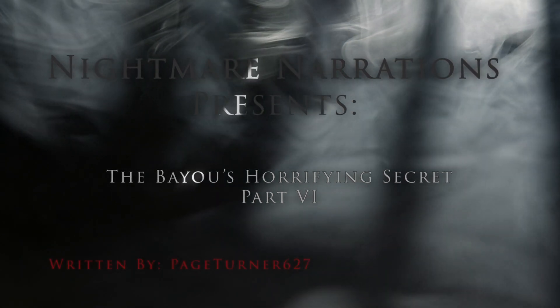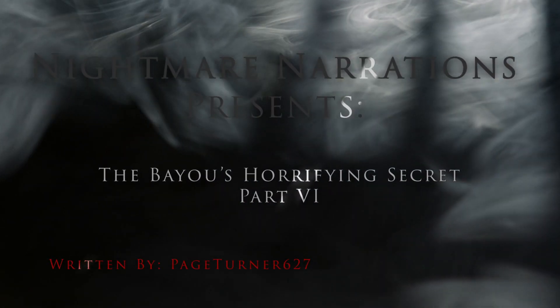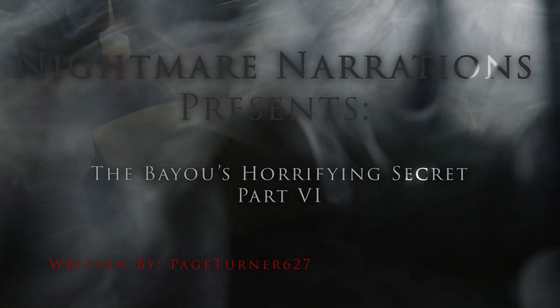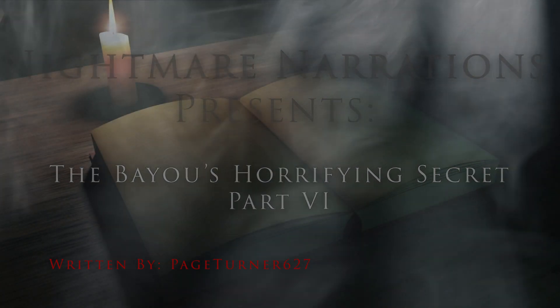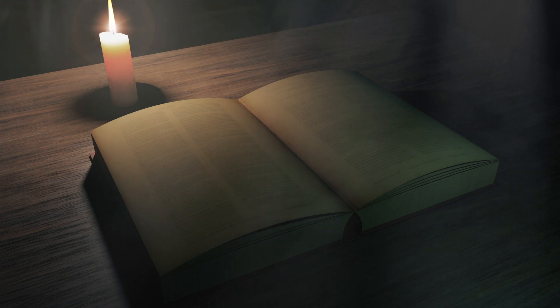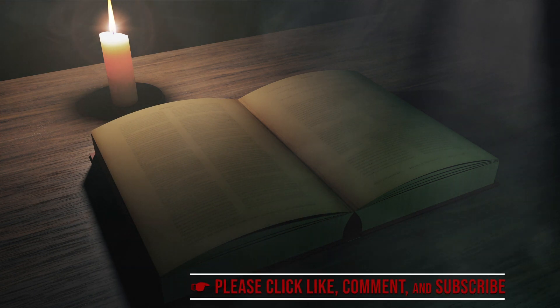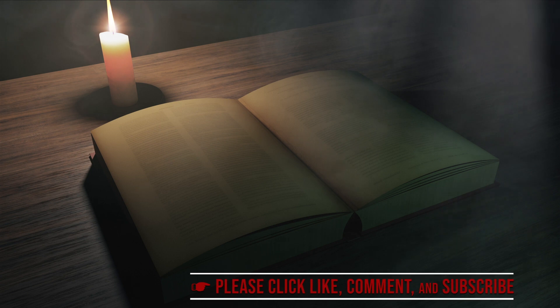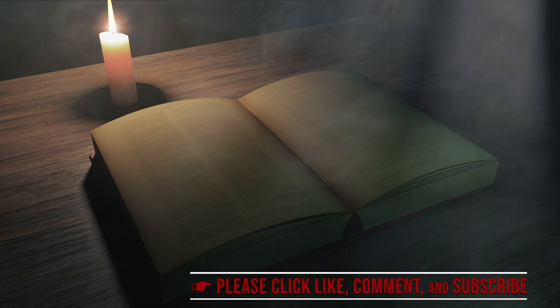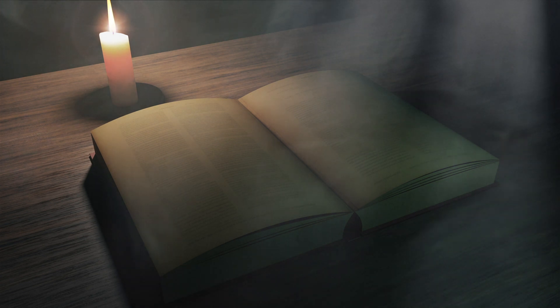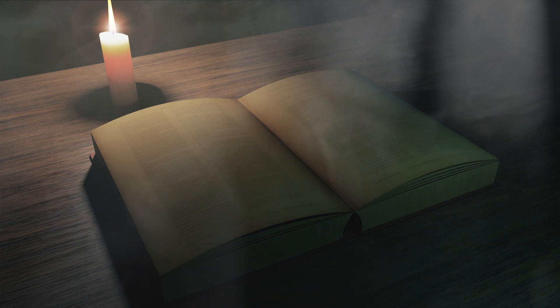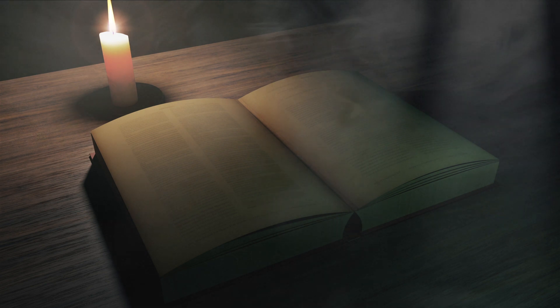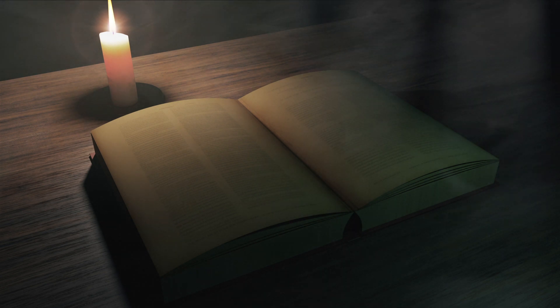The Bayou's Horrifying Secret, Part 6. Groggy and disoriented, I slowly regained consciousness. My ears were ringing, a relentless tinnitus that seemed to cloud my entire awareness. My vision was awash with splotches of glaring white, like a photographic negative. The flashbang had done its job, and then some.